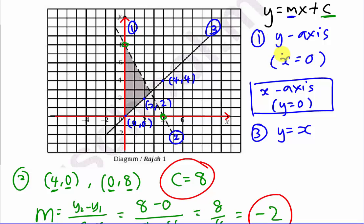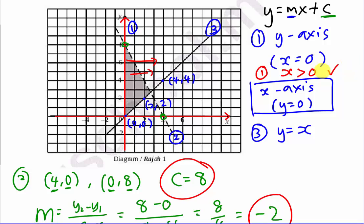For the first equation — the y-axis — the shaded region is on the right-hand side. Moving to the right, values become larger: 1, 2, 3, 4... up to infinity. So x is greater than 0. Since the y-axis is a solid line (not dashed), it includes equality, giving us x greater than or equal to 0. A dashed line means no equal sign in the inequality.